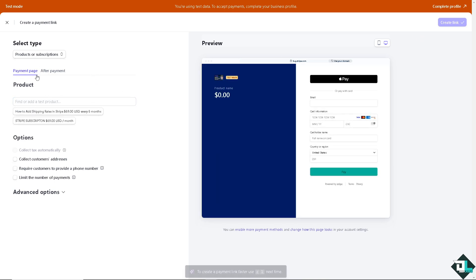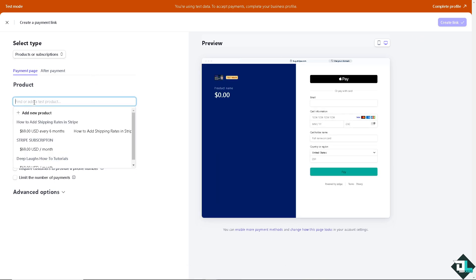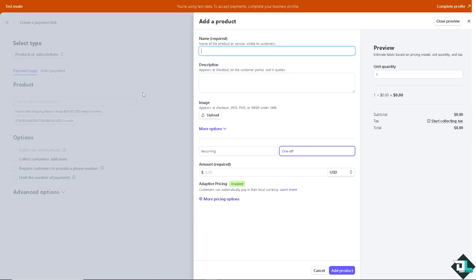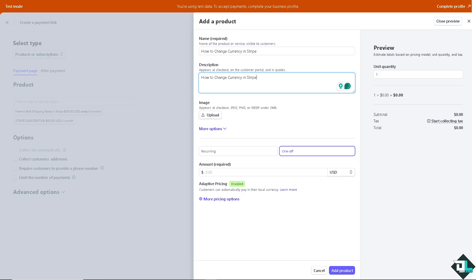For example, on the product, if you wanted to add another product, this is going to be changing your currency. You can upload an image if you wanted.